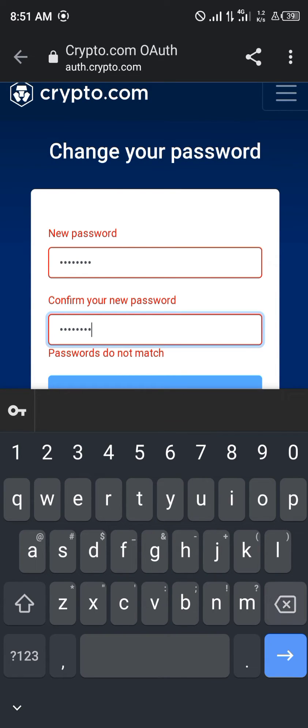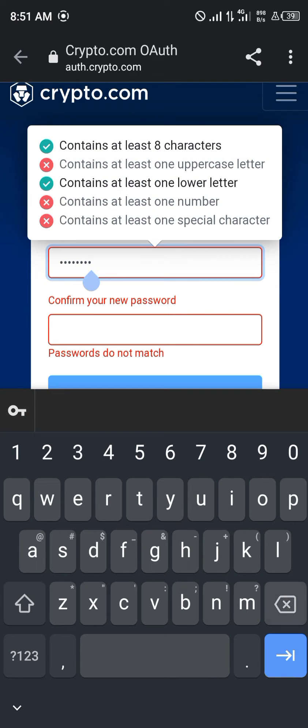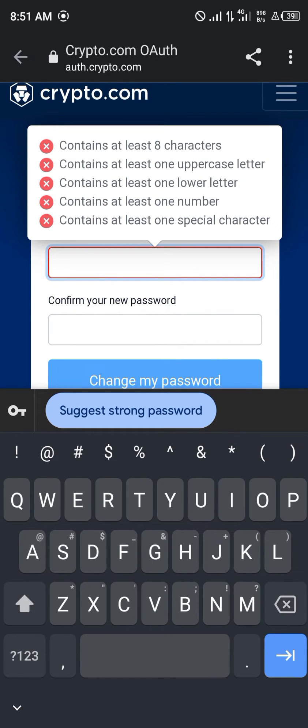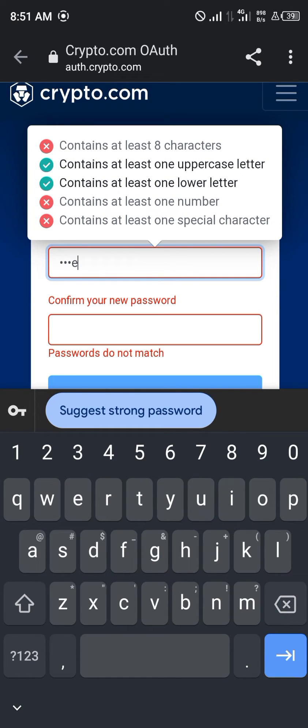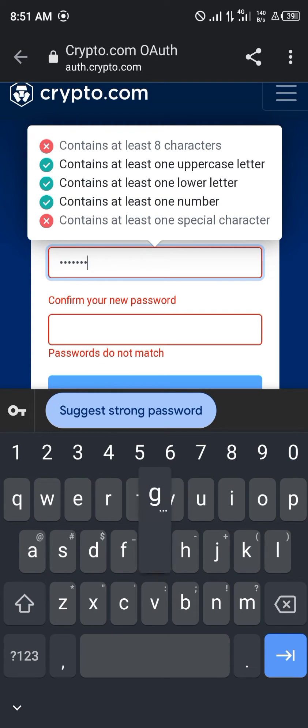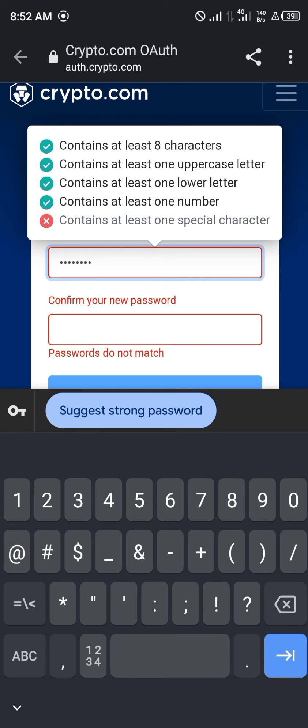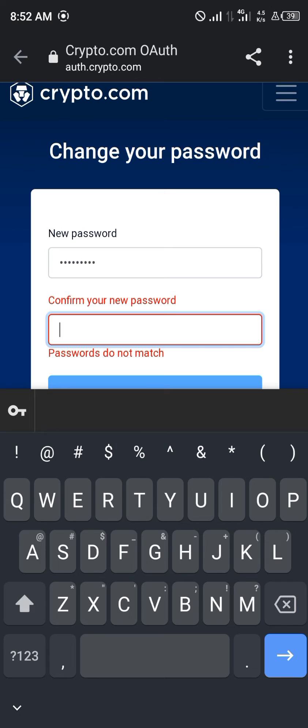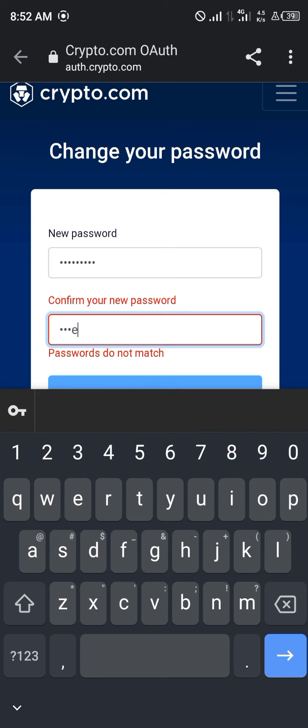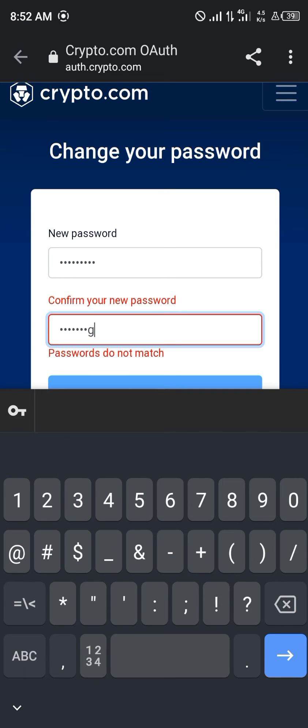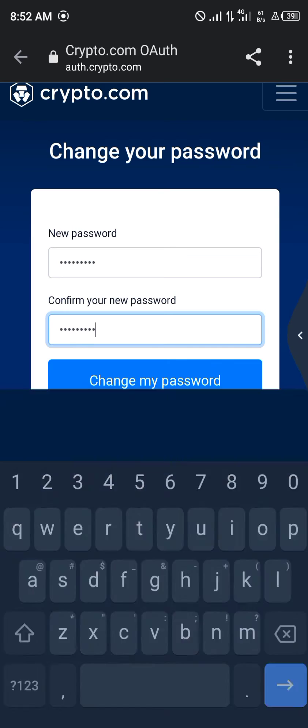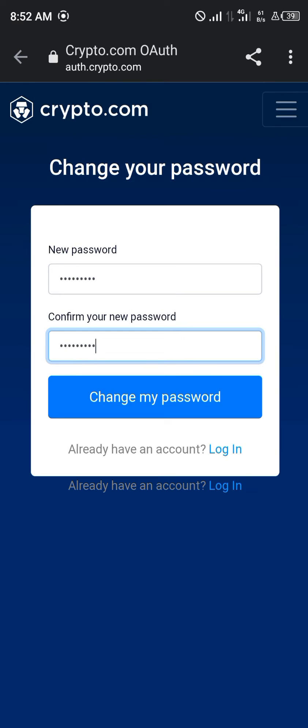And now you simply enter your new password and confirm your new password. Make sure it's something you can remember. So let's go with cake 411 G asterisk. So cake 411 G and then you click on Change My Password and your password would be changed successfully.